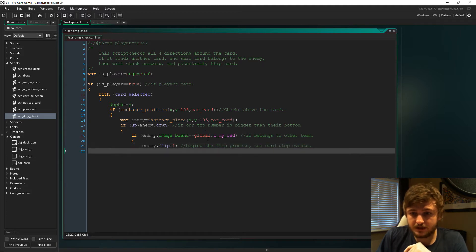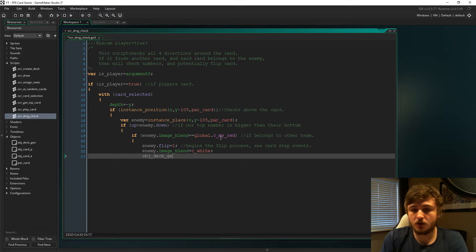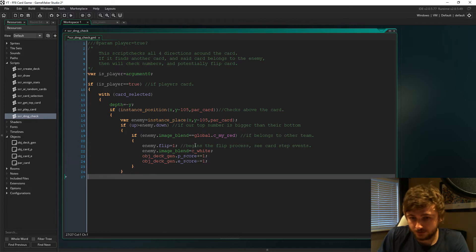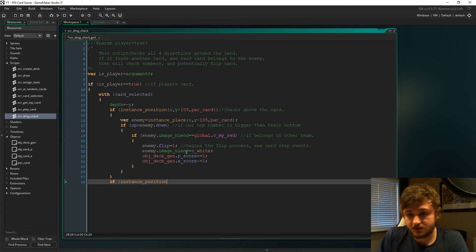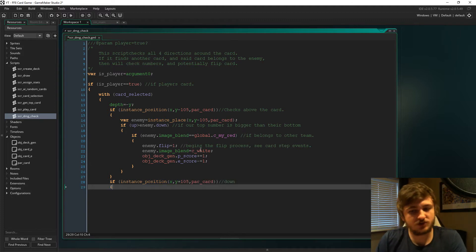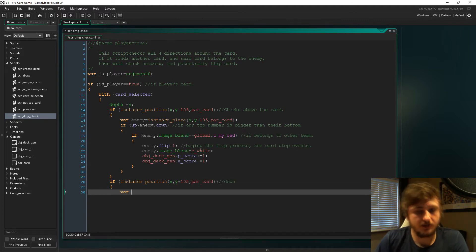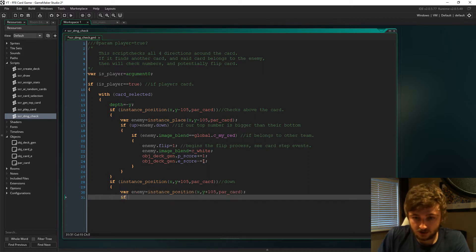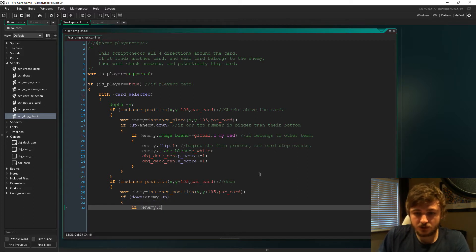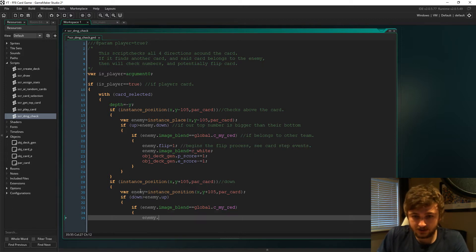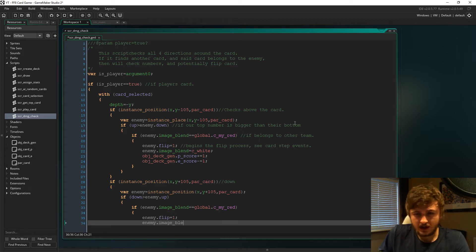We're going to check if the image blend is already global.c_my_red, because if that is the image blend, then that means the card belongs to the opponent. Then we're going to set the flip variable to one on the enemy's card and set the image blend to c_white so that becomes under the player's control. Then we add one to the player score and take one from the enemy score.